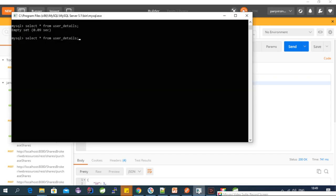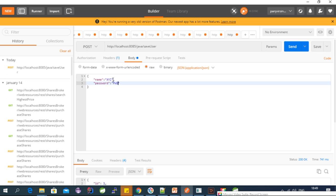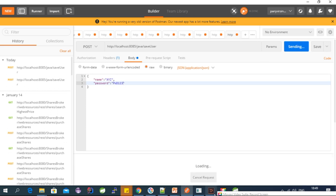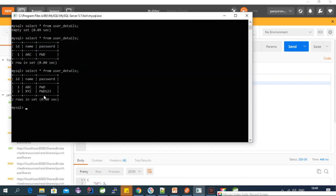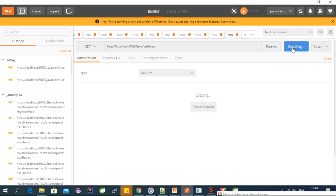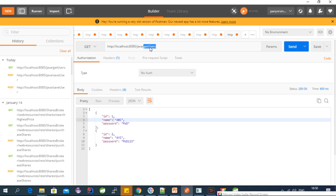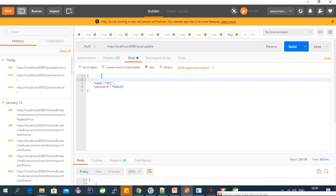The record is inserted into the DB. Let's add one more — username 'xyz', password 'password123' — and send. Now we have two records in the DB. Let's test the GET mapping by calling getUsers — clicking Send returns both users in JSON format.